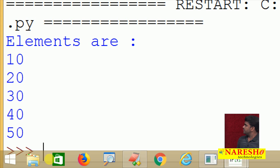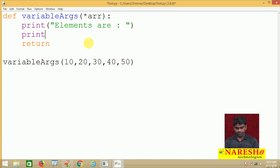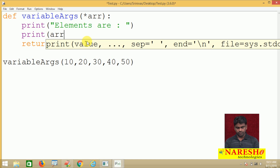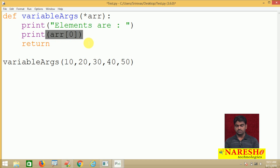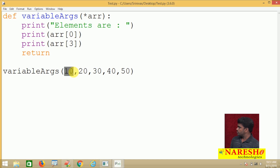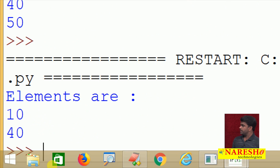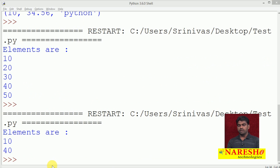We can also process using index numbers to access specific elements. Instead of the for loop, simply write 'print(ARR[0])' for the element at index 0, and 'print(ARR[3])' for the element at index 3. Since index starts at 0, the zeroth element is 10 and the third element is 40, so it will display 10 and 40.